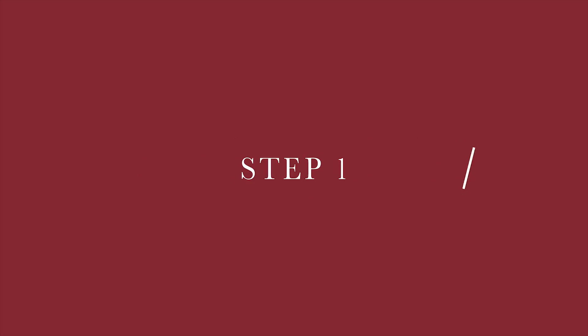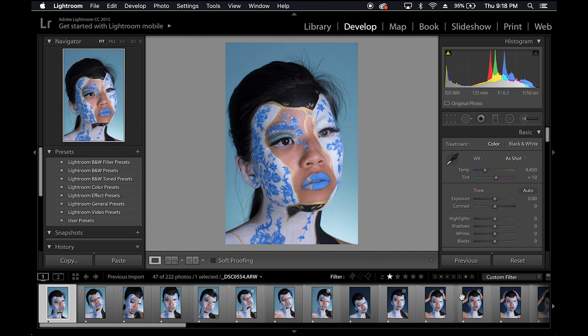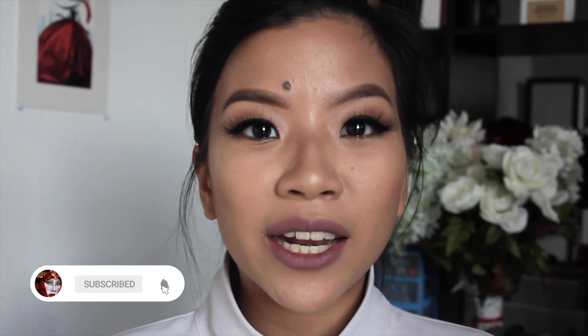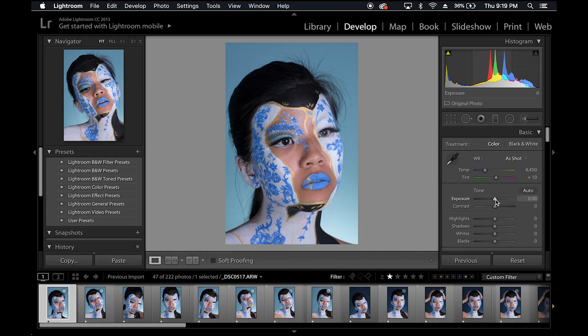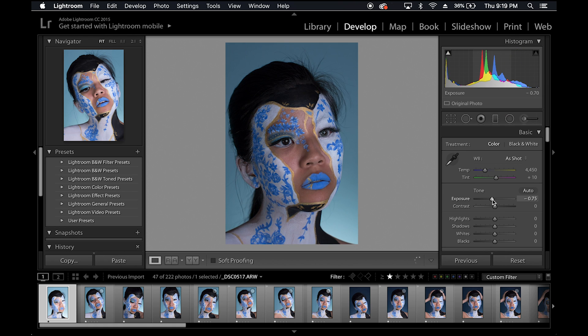I'm going to assume that you've already imported your photos into Lightroom so I can get straight to step one, which is to adjust the exposure and contrast of your photo. Exposure refers to how light the photo is, and contrast refers to how intense the difference between light and dark is.